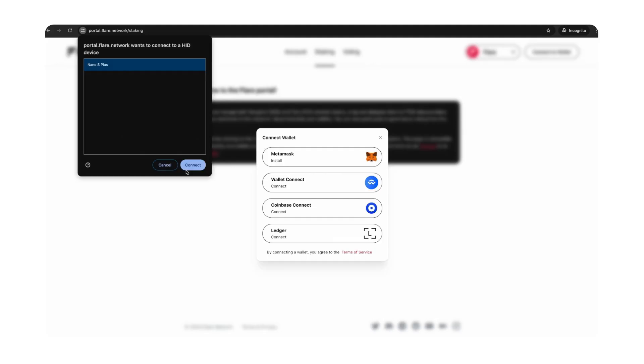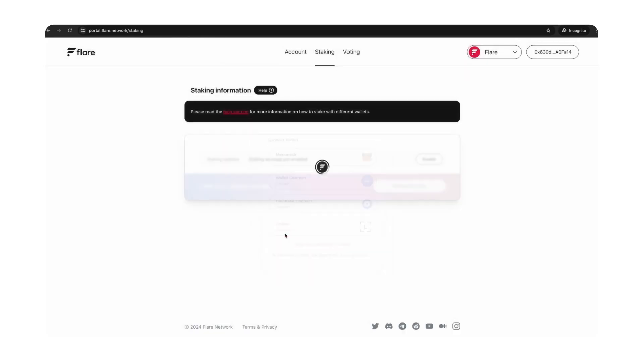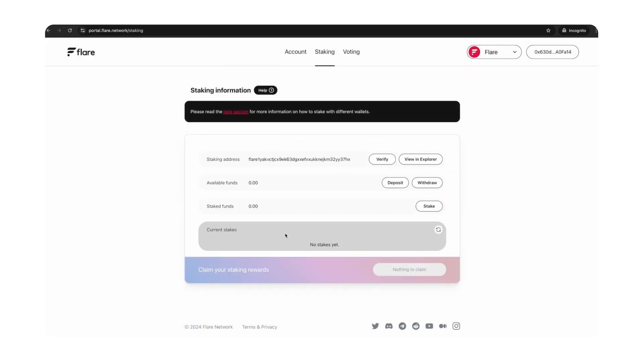When prompted, click Connect to a HID device. Make sure the right wallet is highlighted on the menu options, then press Connect. Once you've signed the transaction, you've successfully set up the Flare app on your Ledger wallet.